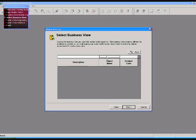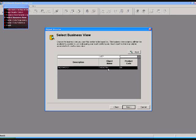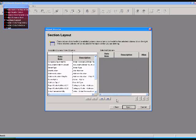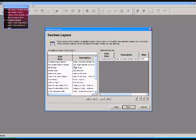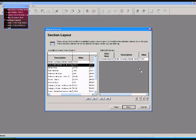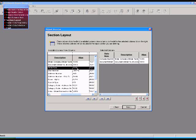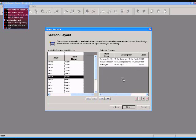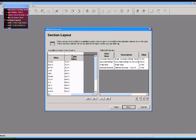After that, whatever data you want to show in the report, you have to drag and drop to the right side of the window.